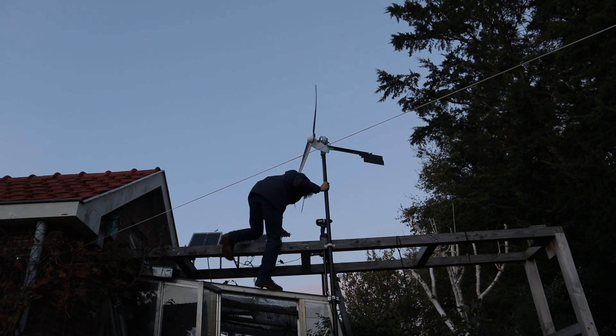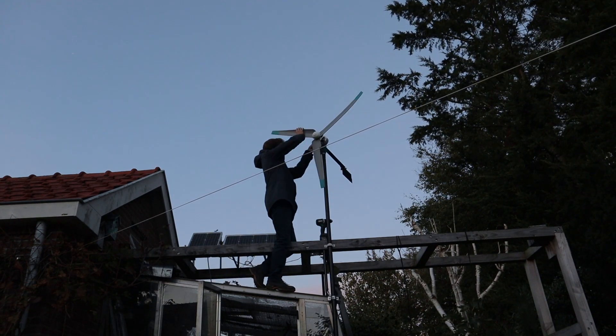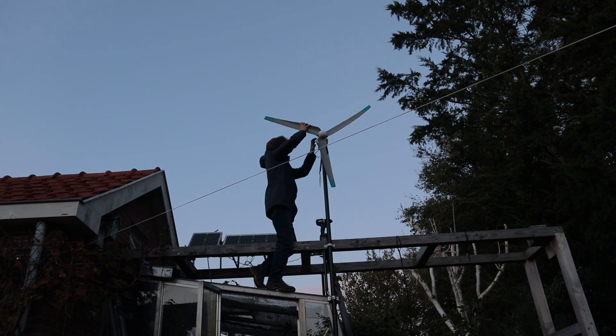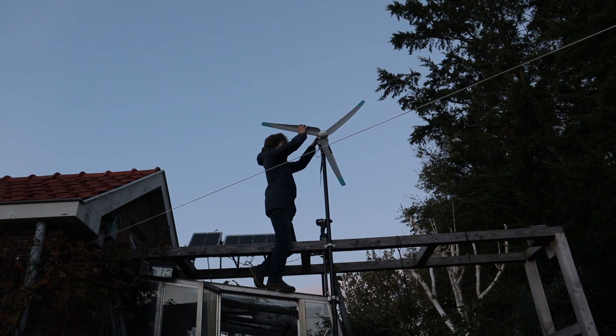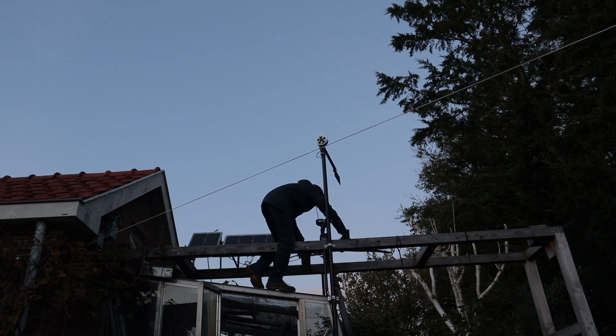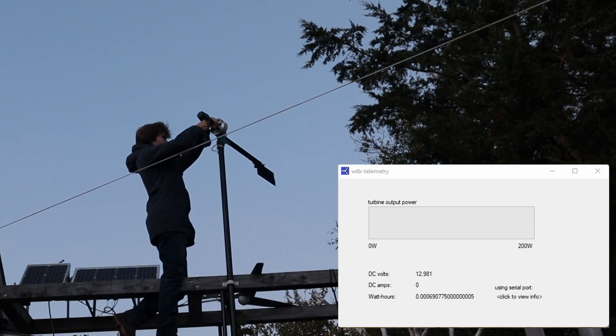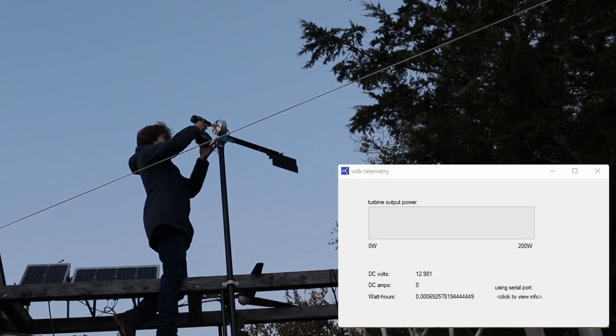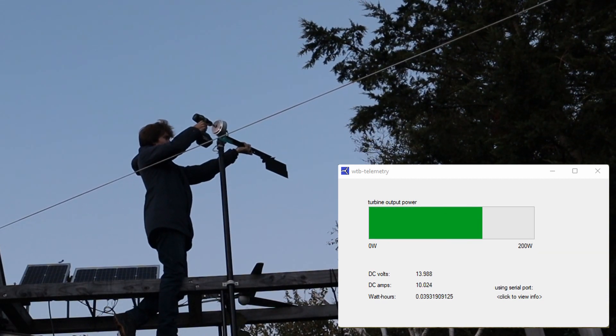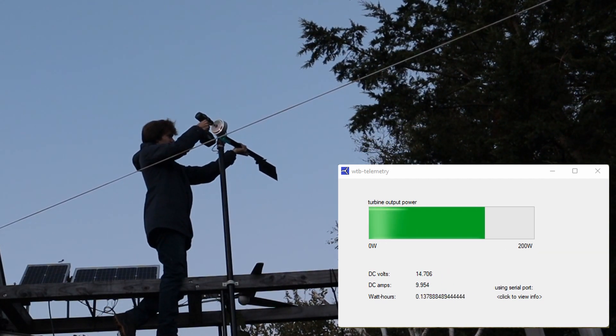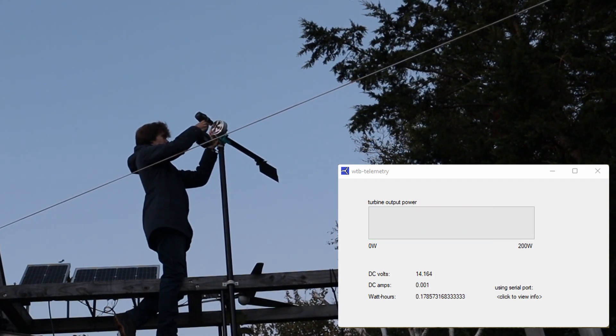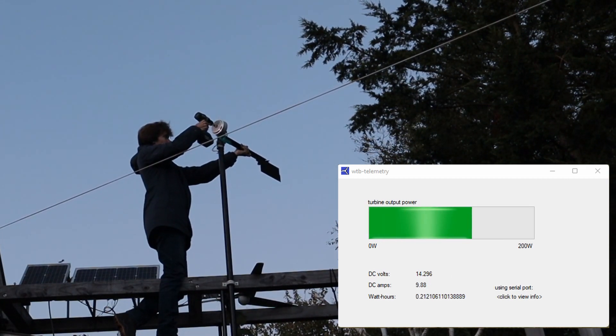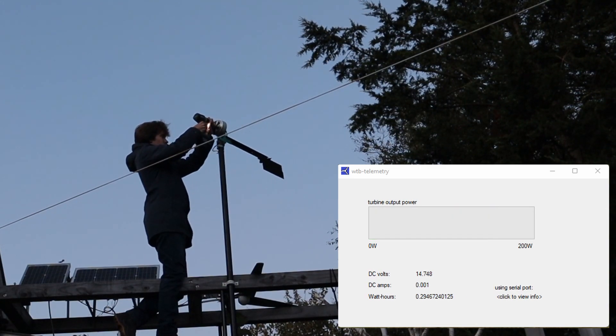So as you can see the system actually works really well which means I can now remotely monitor the output power from my wind turbine. Anyway, I hope you've enjoyed this video and of course thank you for watching.